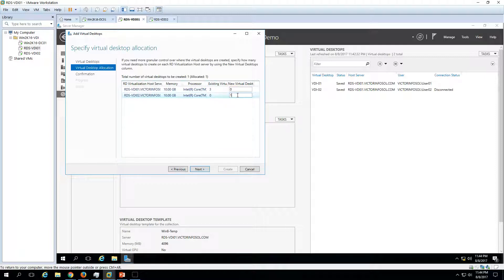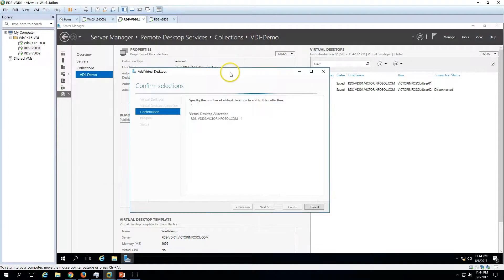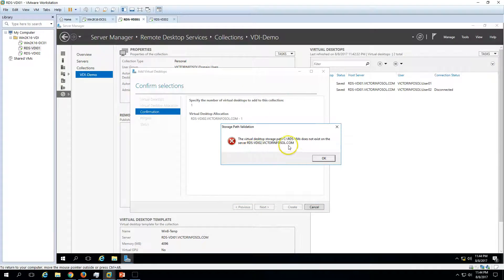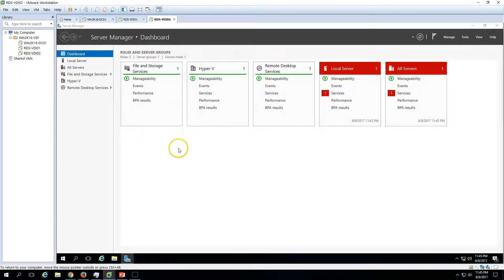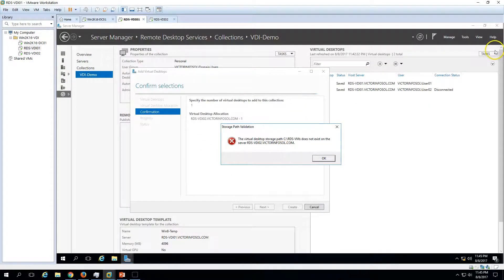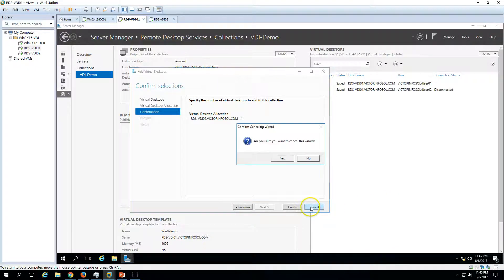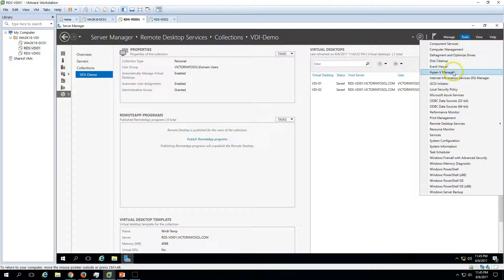Set the count on RDS-VDI 01 to zero and on RDS-VDI 02 to one, then click Next. You can see we have specified to add one virtual machine and deploy it on RDS-VDI 02. Let's click Create. We get an error — the virtual storage path does not exist on RDS-VDI 02. We need to make sure the required disk path is available. Let's go to Hyper-V Settings on that server to verify the expected path.